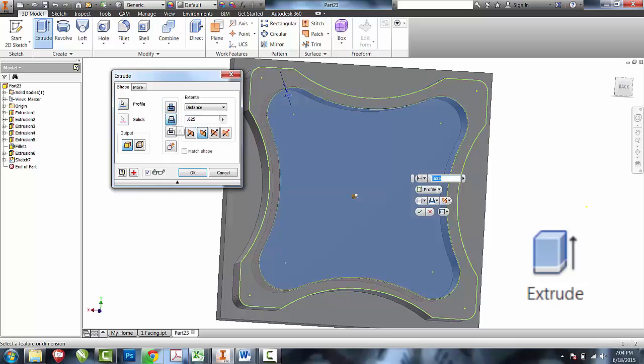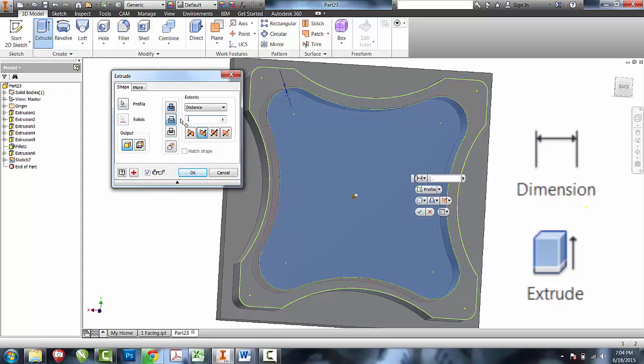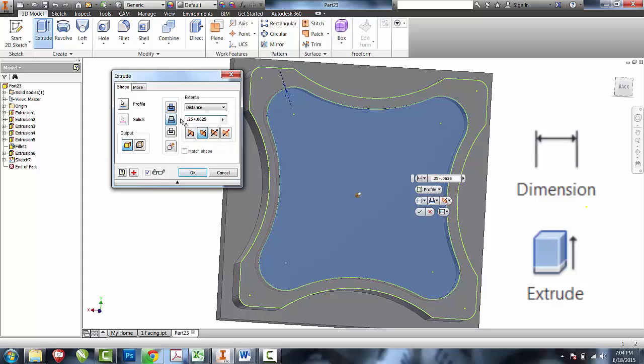I'll cut. I know right now that the lip on my other side is a quarter of an inch tall, and I'd like to add an additional sixteenth of an inch so that my lid does not bottom out when it's put onto the base.